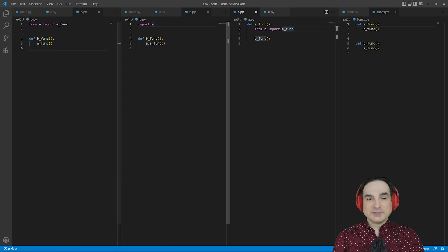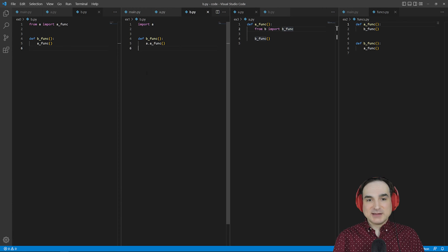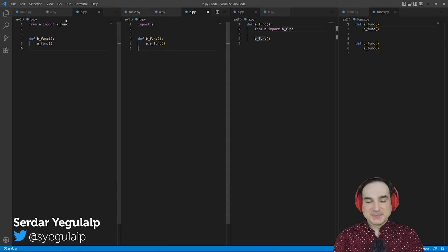Hi folks, Sirdar here for InfoWorld. In this episode of Dev with Sirdar, we're going to take a look at a common Python problem, circular imports, and some solutions for it.